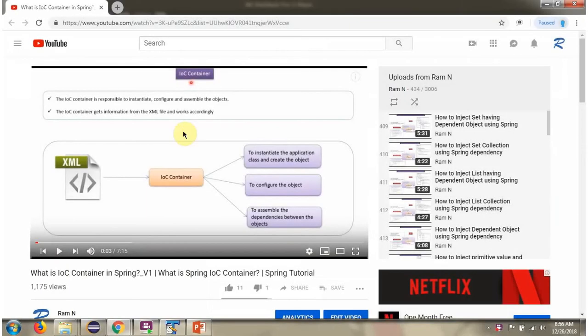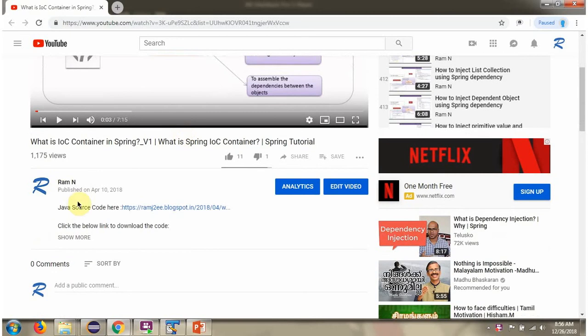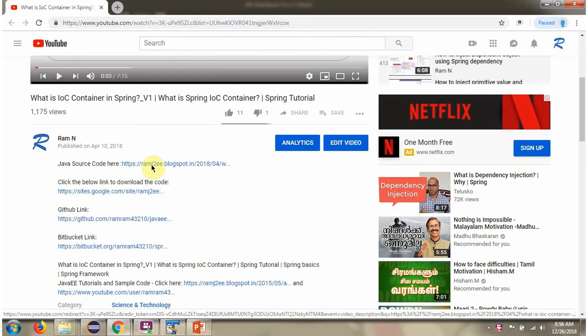You can get the Java source code link for each video in the description section of the video. Click on 'Show more' and you will see the Java source code links. Click on these links to get the Java source code.